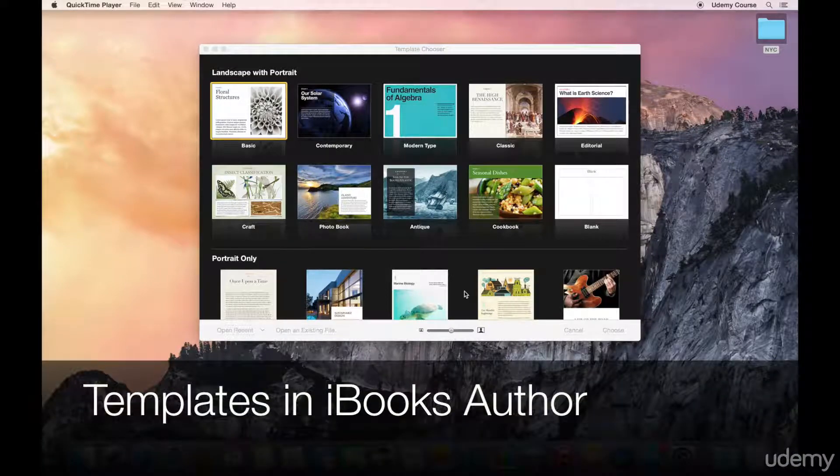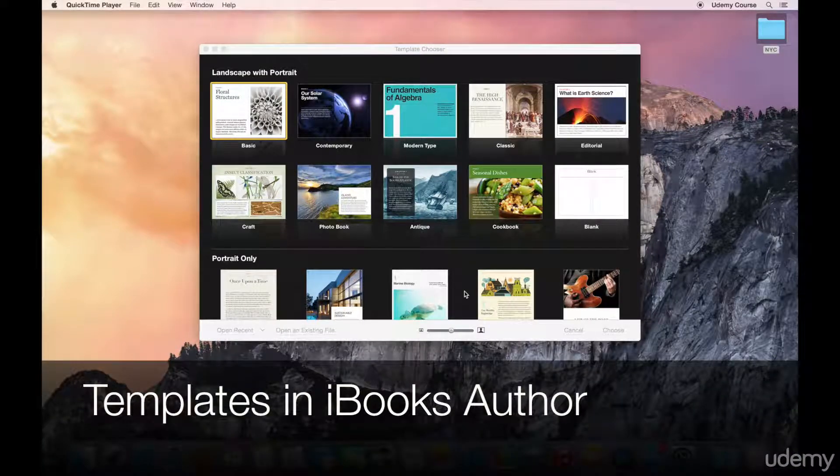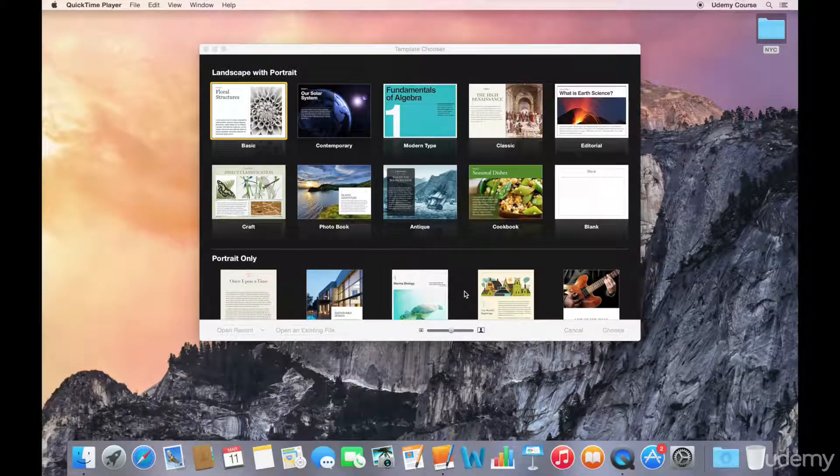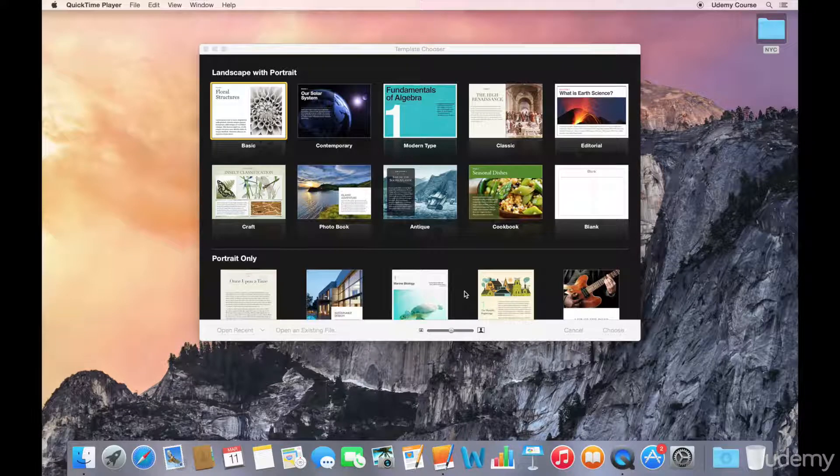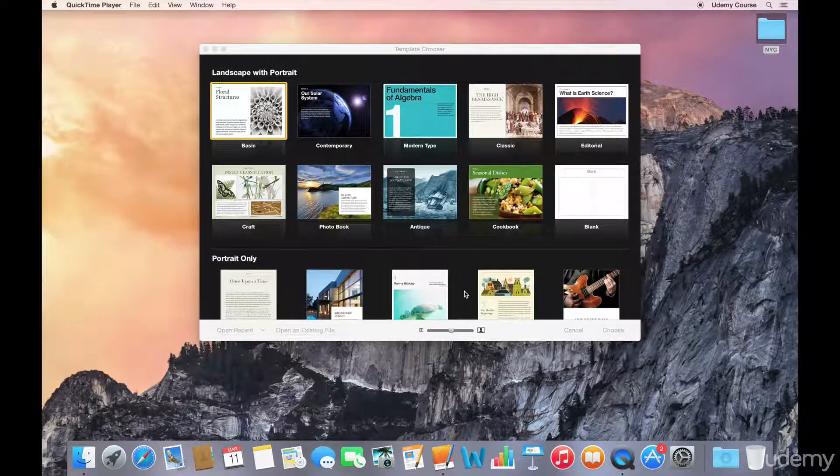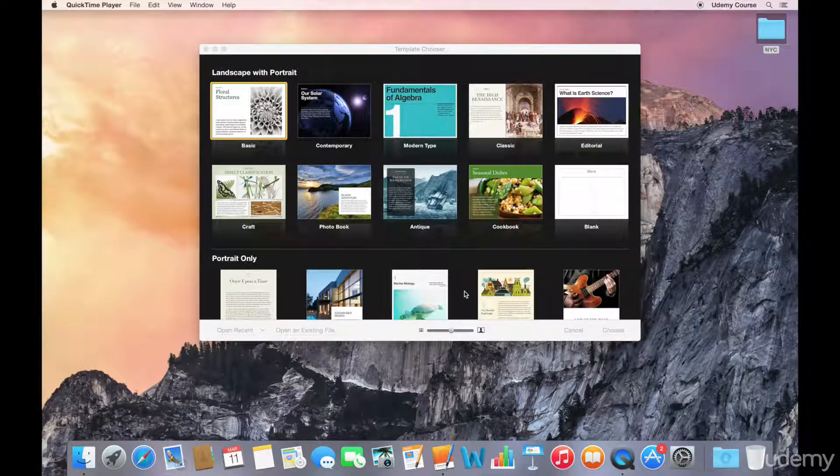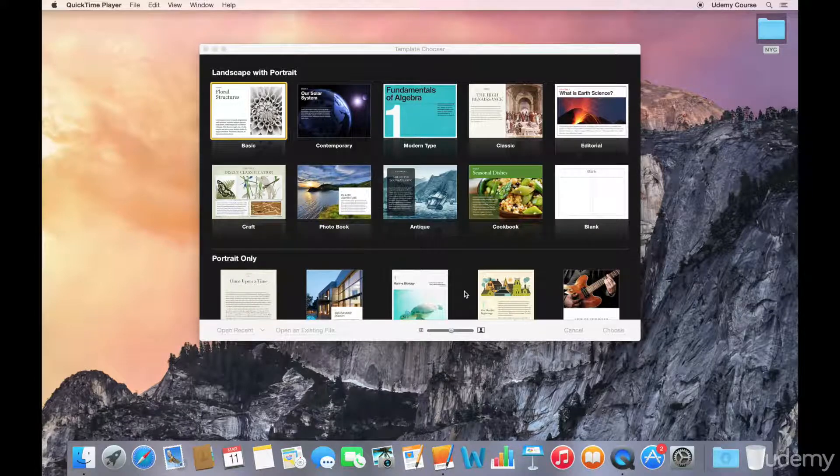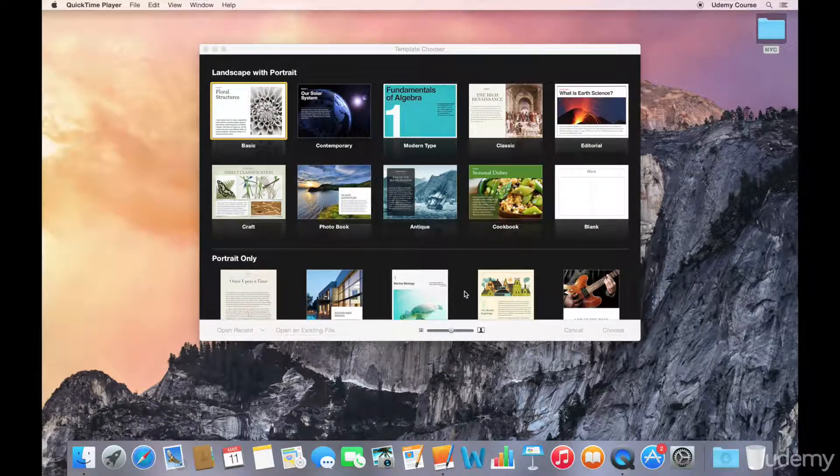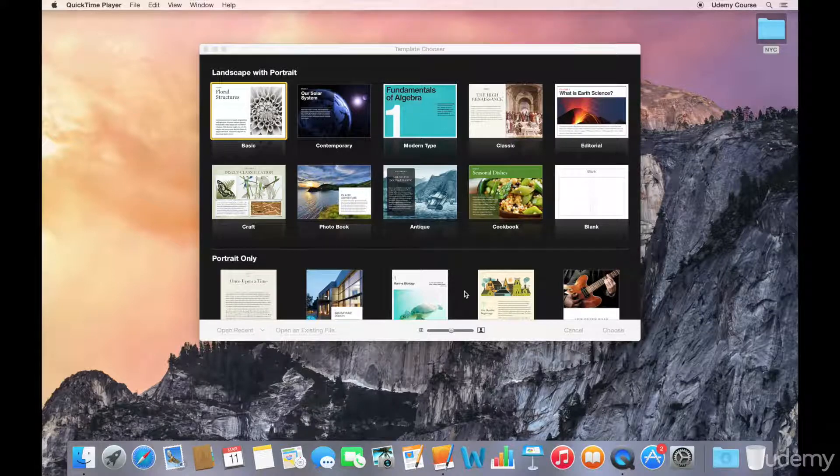Welcome to this lecture on an introduction to iBooks Author templates. When you're creating a book in iBooks Author, you begin with a template. A template includes everything you need to create a book, including a set of book elements, styles, and a variety of layouts for chapters, sections, and pages.